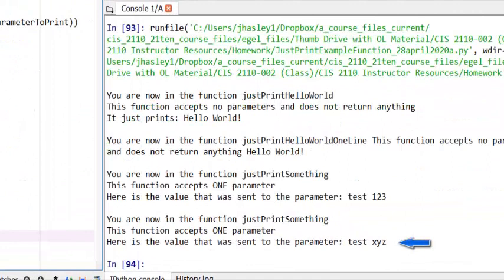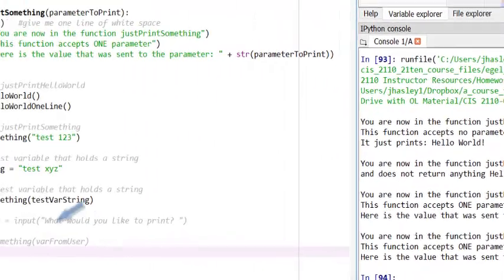As you can see, the value of the variable TestVarString was passed to the parameter, parameterToPrint, which was then processed by the JustPrintSomething function. Let's look at one more example.